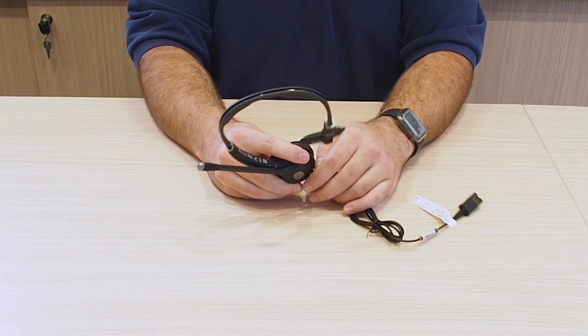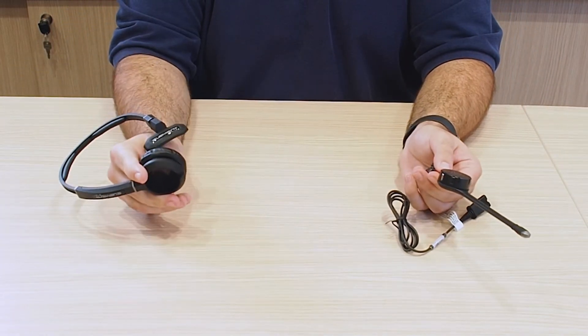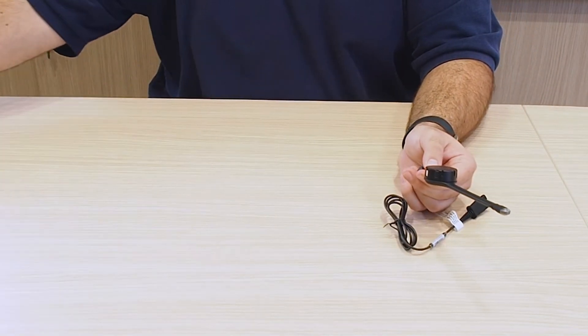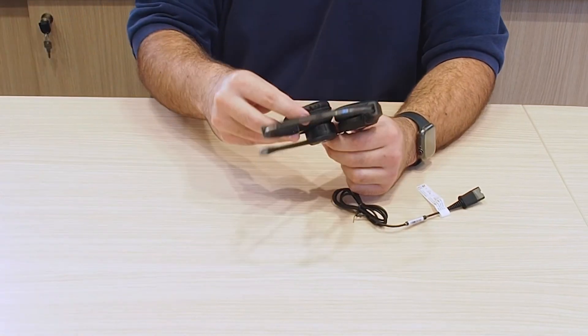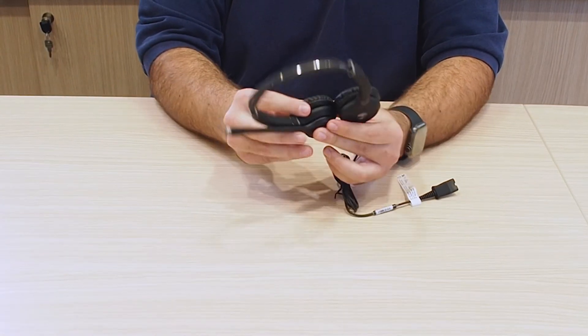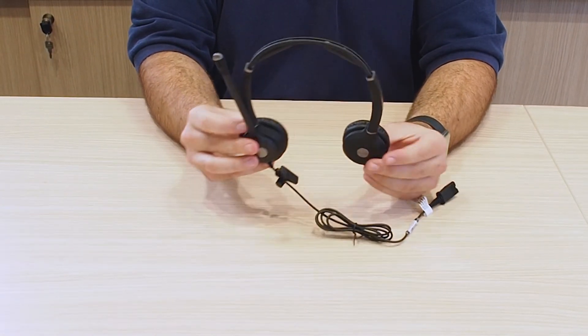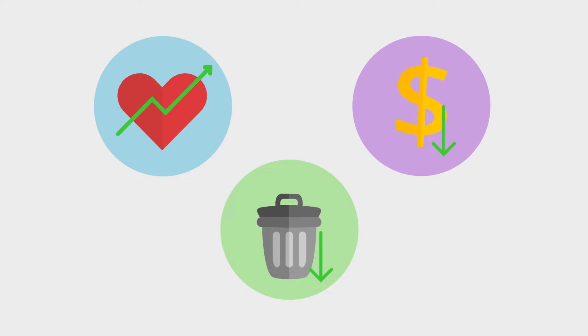The TT3 Element range of sustainable headsets has the unique ability to remove the boom from the headband, so if a part of the headset ever breaks, you only need to replace that part. This increases the life of the headset, decreases the cost of ownership, and reduces the amount that has to be thrown away.